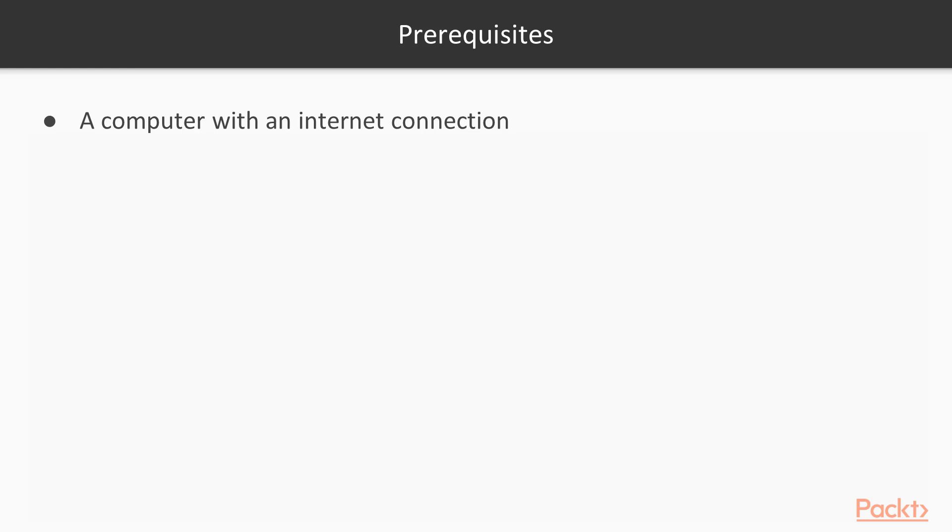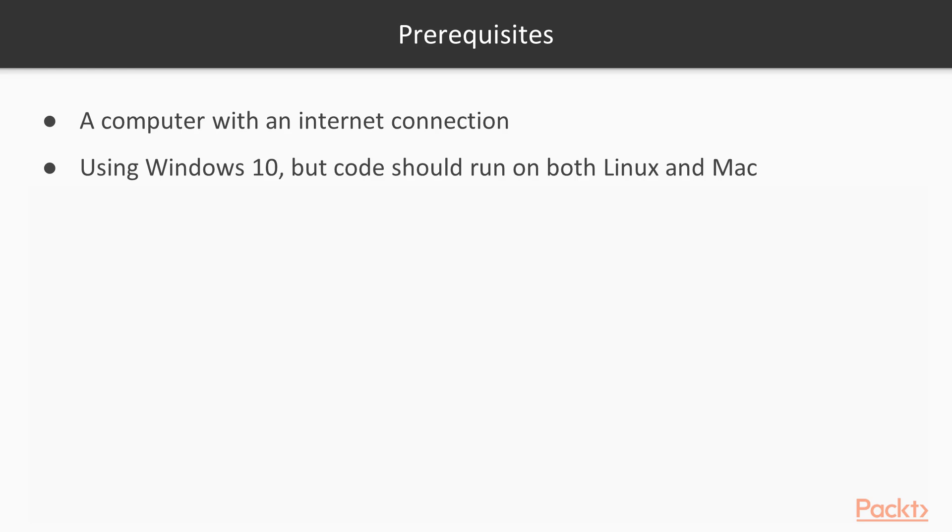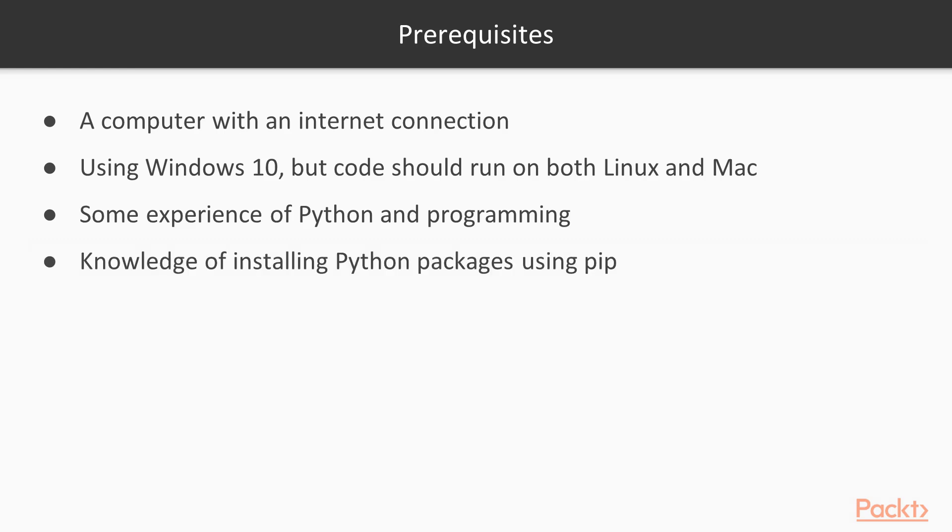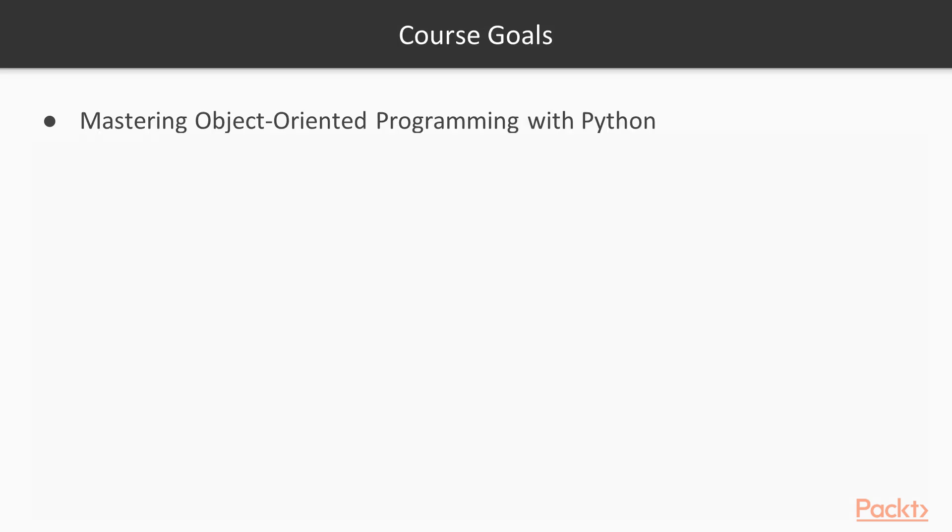So what do you need for this course to get started? Well, of course you need a computer with an internet connection because we have to download some modules via pip install. I'm using Windows 10, but it's Python, should run on Linux, Mac, everywhere. That's Python. You need some experience with the Python programming language and a basic understanding of programming in general, because this is a mastering course, not a beginner course. And as I mentioned here, install Python packages using pip. I hope you know that, it's very simple.